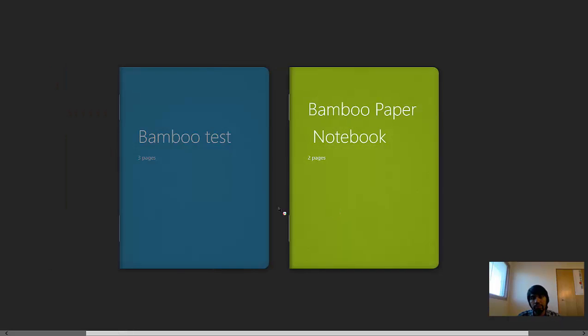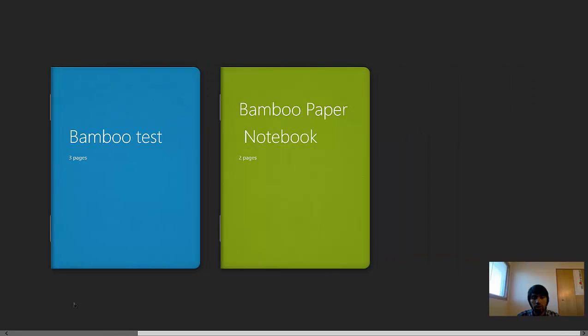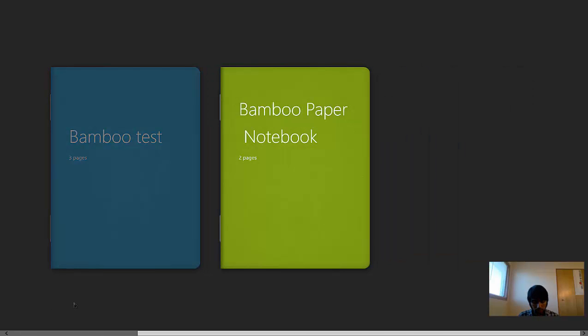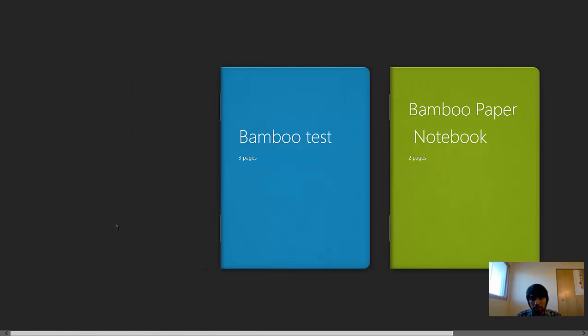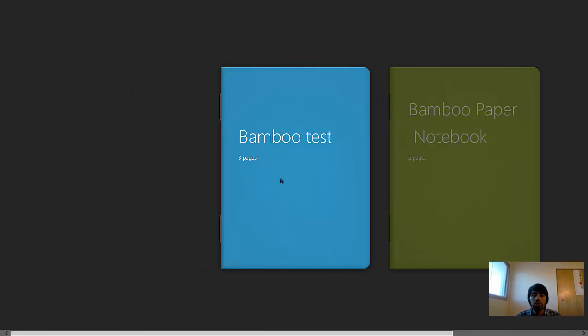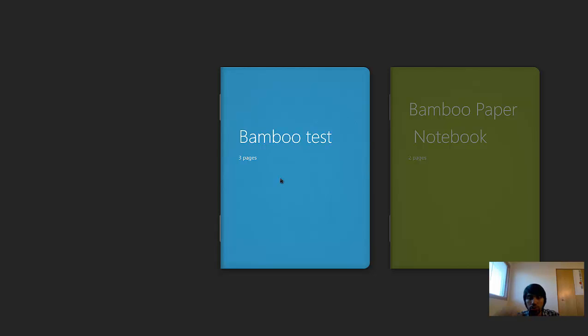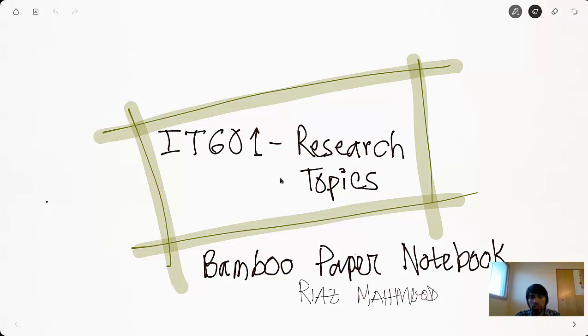There's also a button for importing something from outside — you can get something from elsewhere, go back, or import a notebook. Let's open one of the notebooks I already created by double-clicking on it.